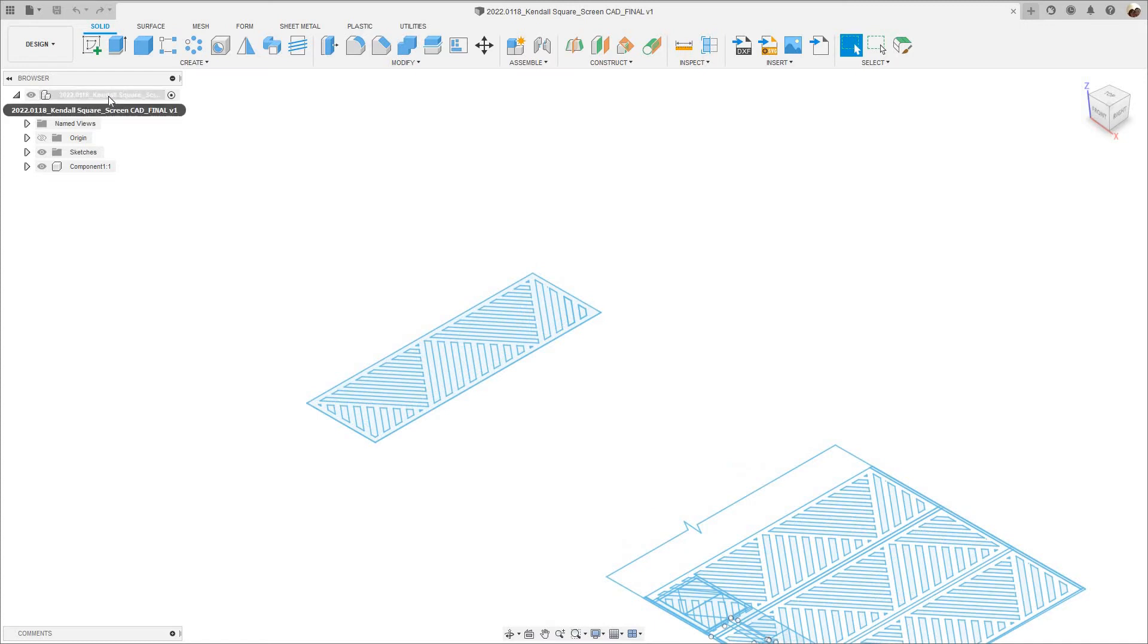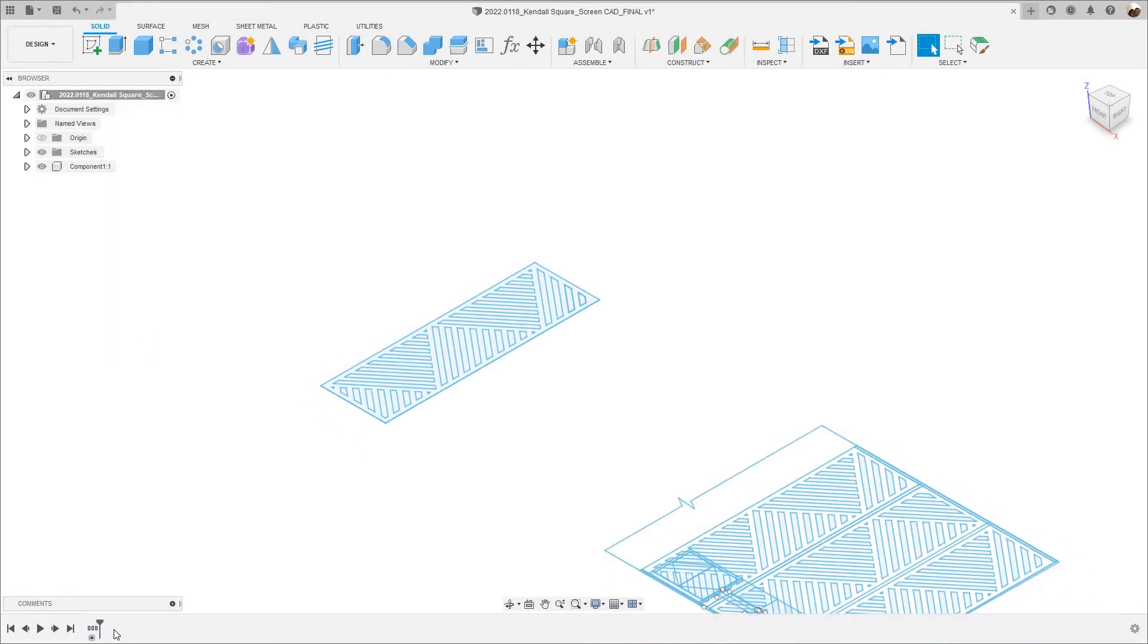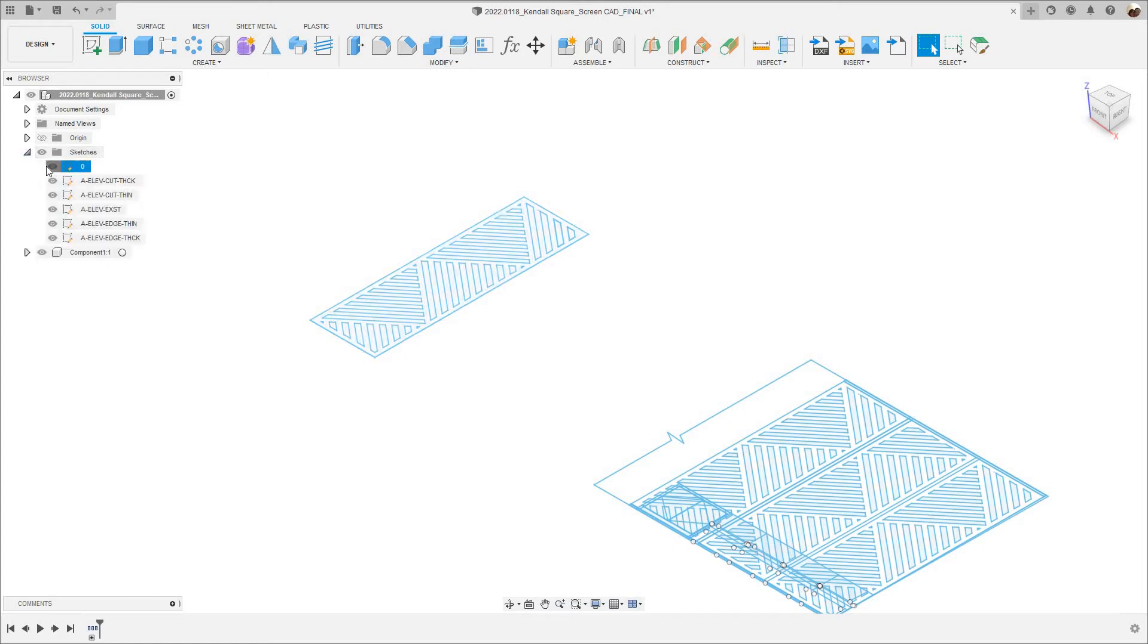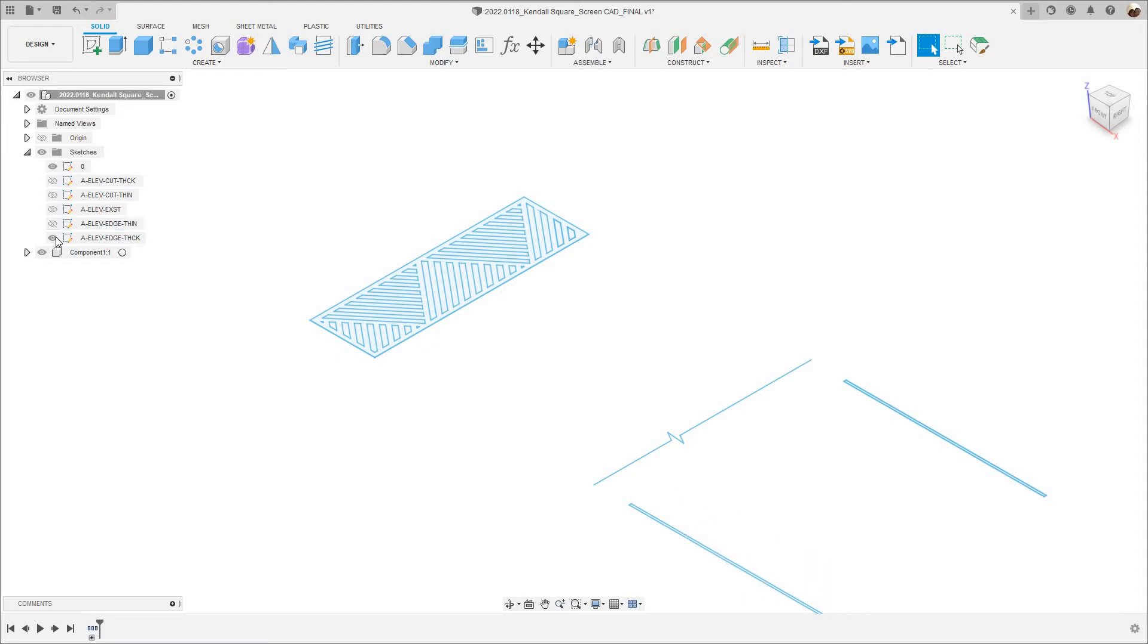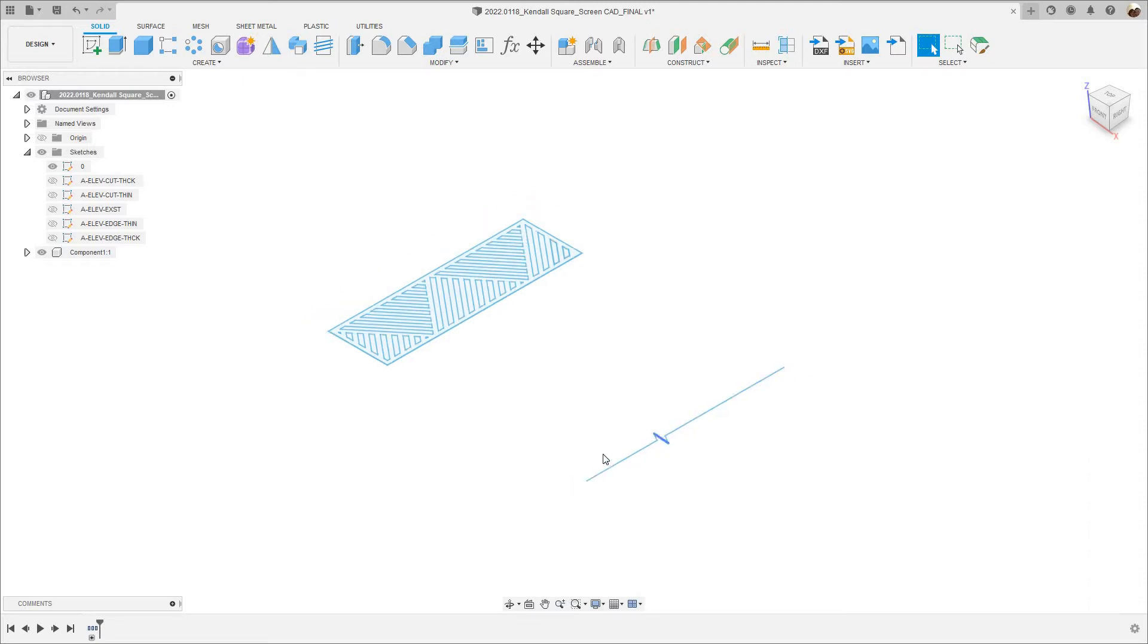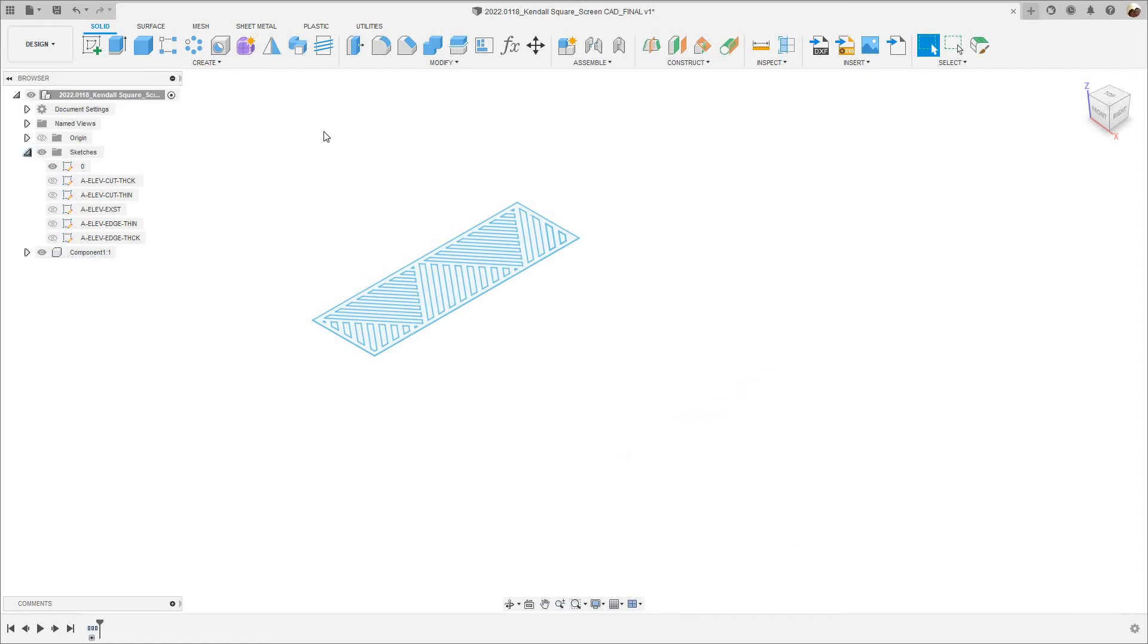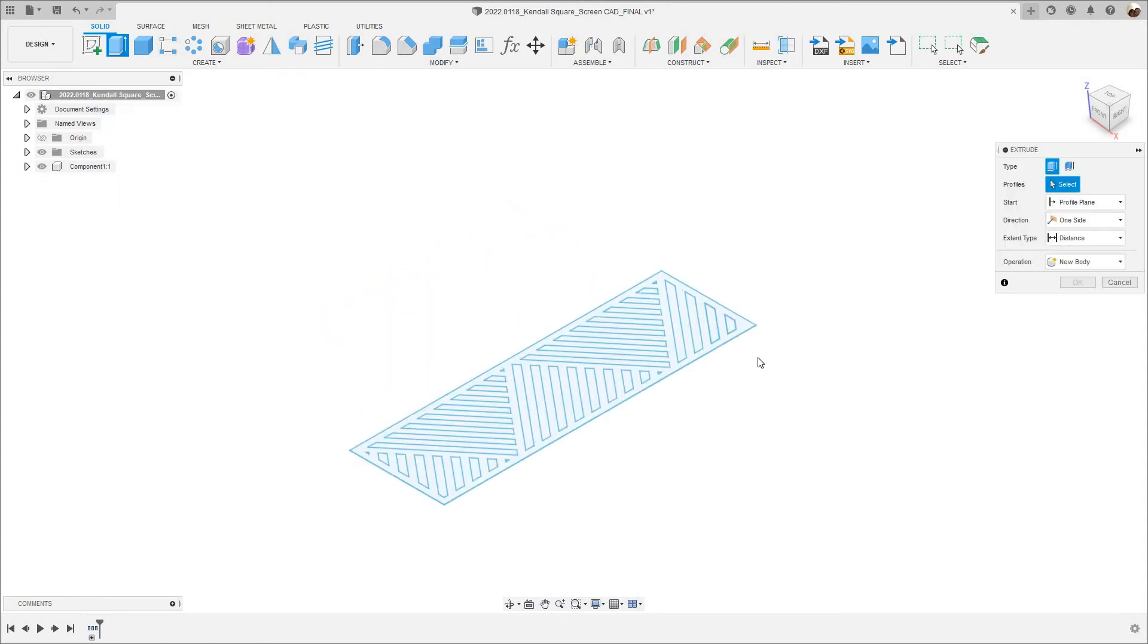Before I extrude this profile I'm going to go up here, right click, select Capture Design History. Now I have a timeline so any changes that I make to this model are going to be recorded right here in timeline so I can always go back to a feature and edit. Where it says sketches I'm going to click on this arrow, it'll drop down. I need that one so I'm going to turn this one off, that one, this one, and that one. These are all the layers from AutoCAD.